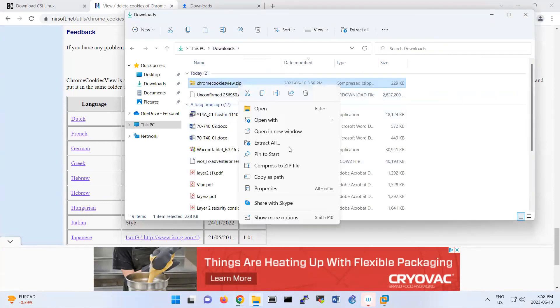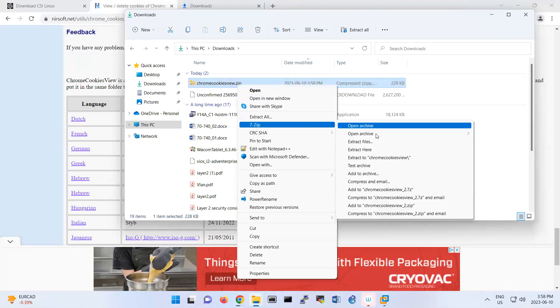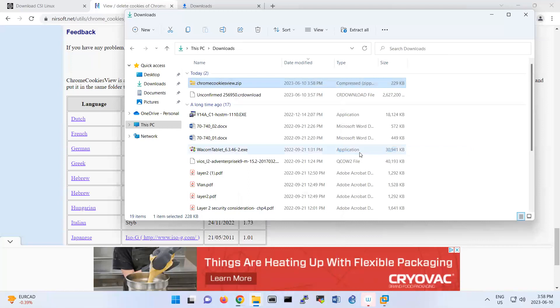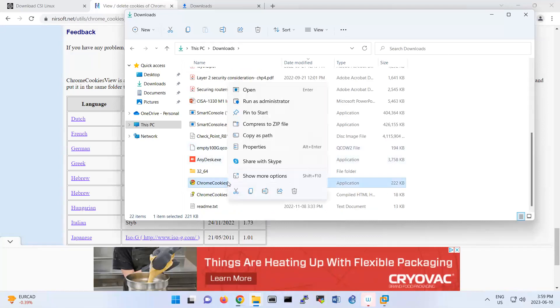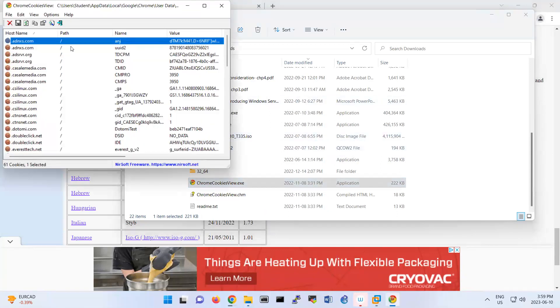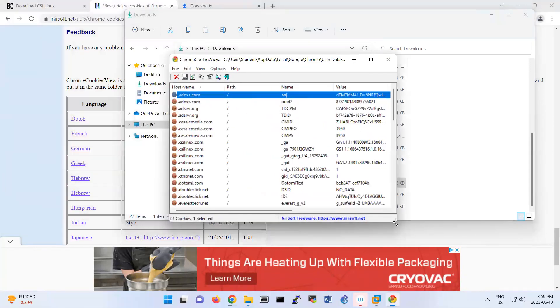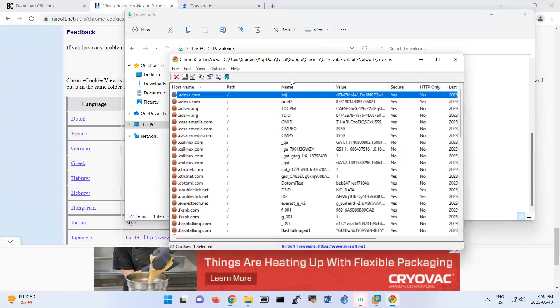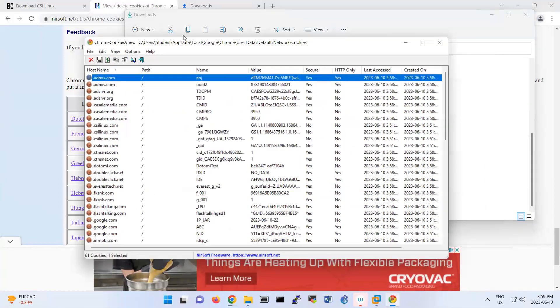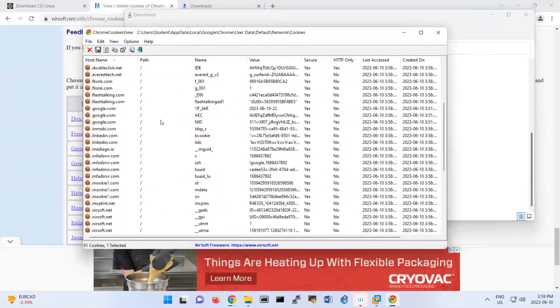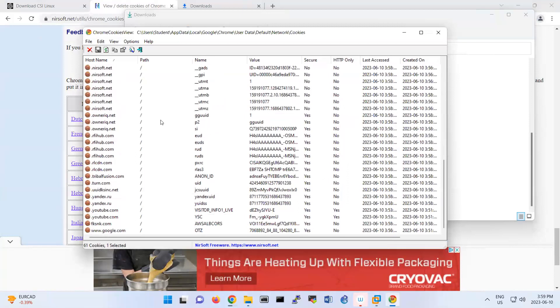I'm gonna extract it with my 7-zip software here. Extracted. And then should be ChromeView.exe, and then run it as administrator. So basically you can now look at your cookies and whatever you have inside the Chrome browser.